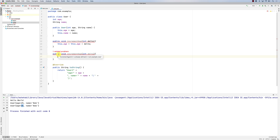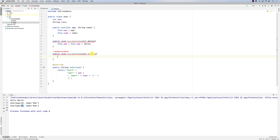It identifies whether a method exists using two components: one is the name of the method, and the other is the type of the parameters. So there is already a method called incrementAge in this class that has one parameter of type integer. It's not the parameter name — it's the parameter type. So even if I change the parameter name, it's still not happy. You need to change the signature.